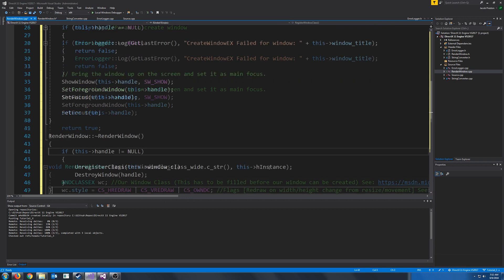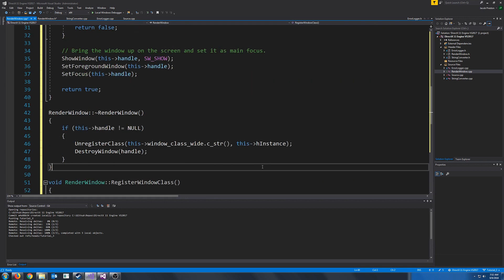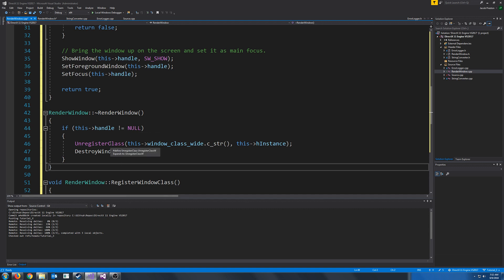Before we test this, let's add in our destructor. The way our destructor will work is, if our handle is not null — so if we have a created window that is active — we are going to unregister the class, and then we are going to destroy the window.